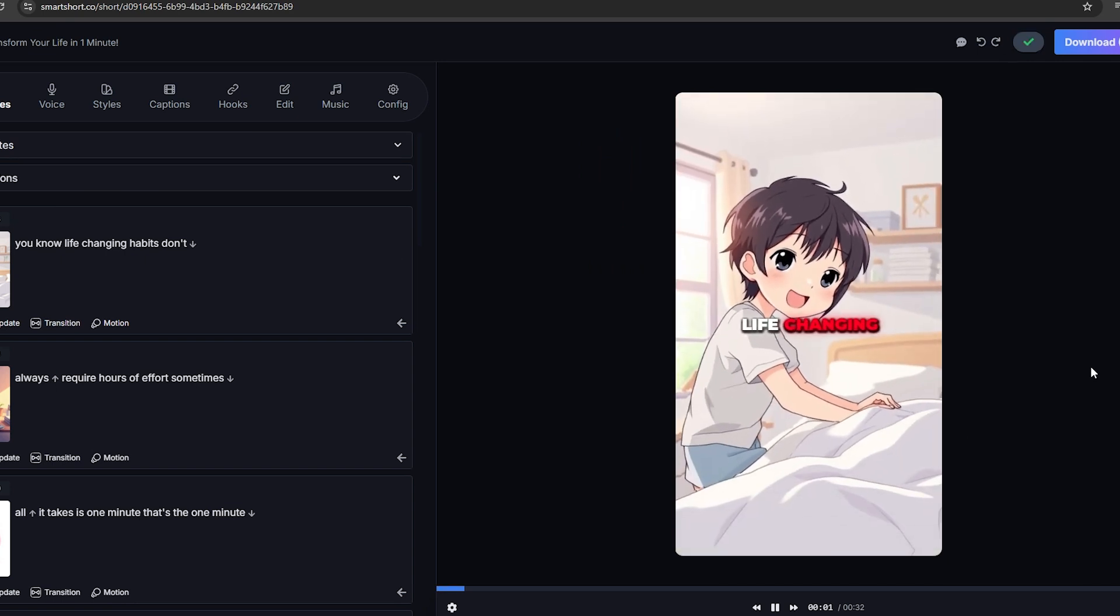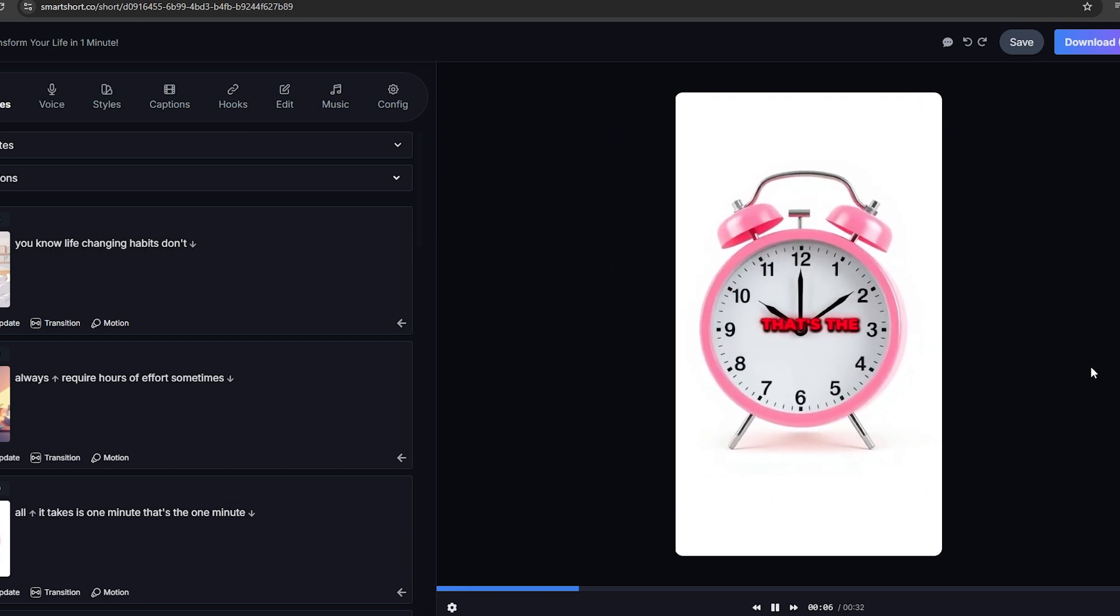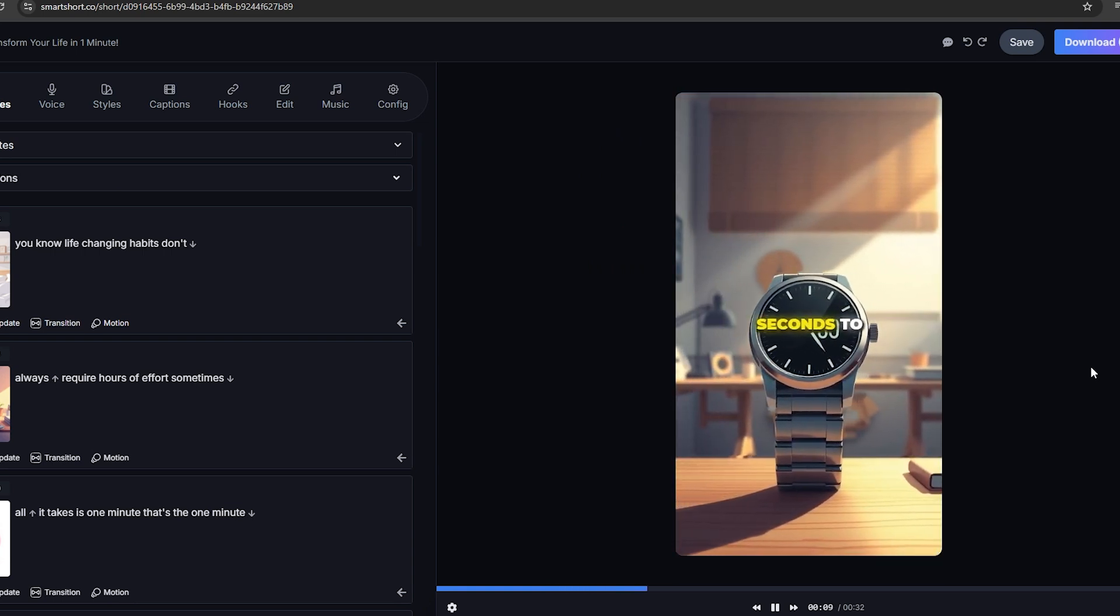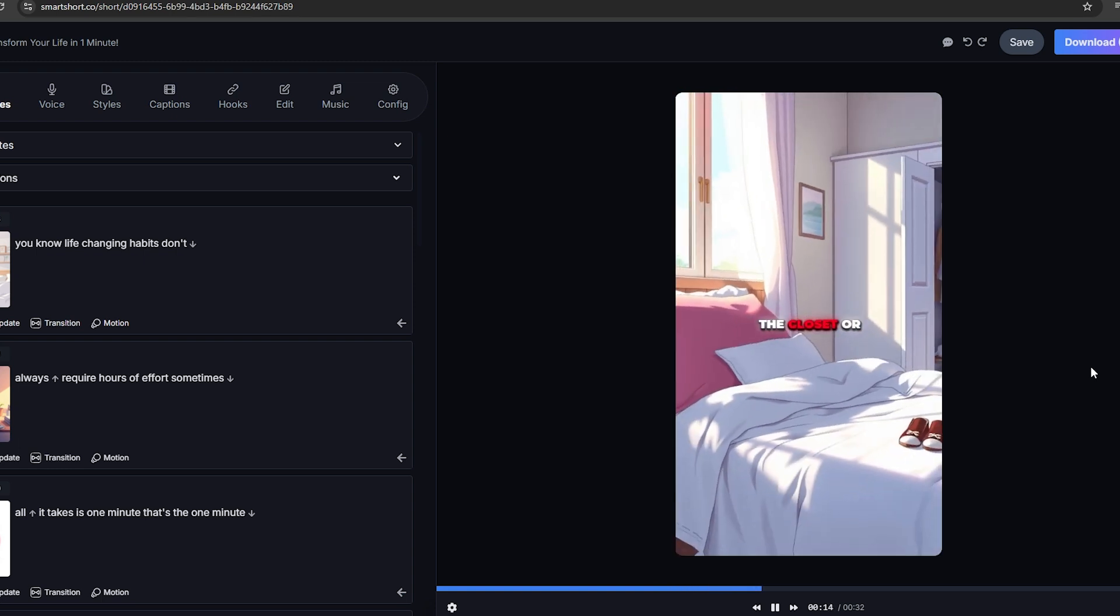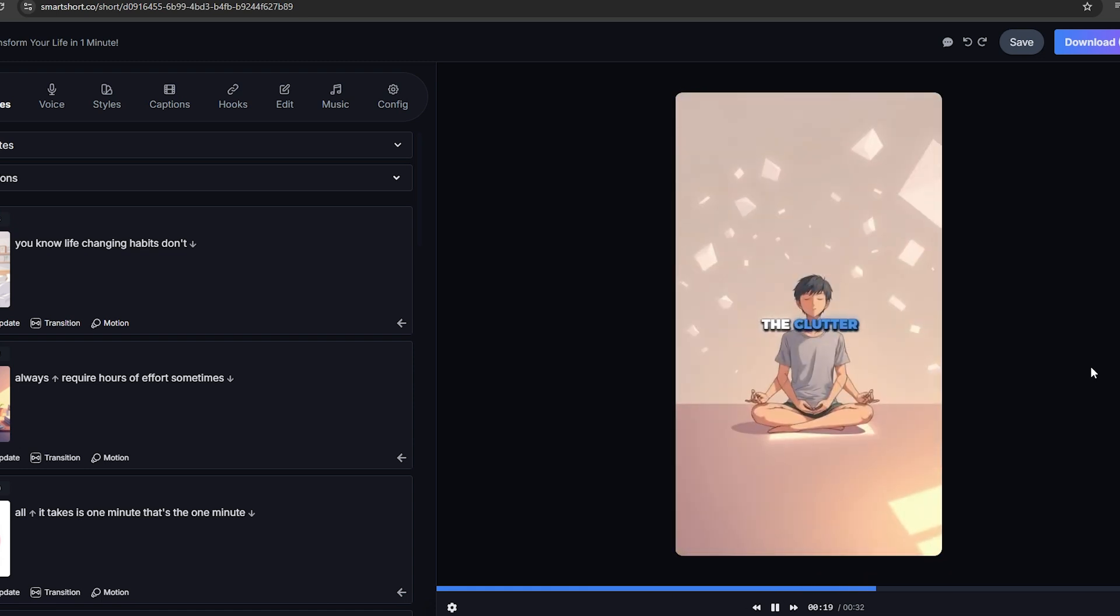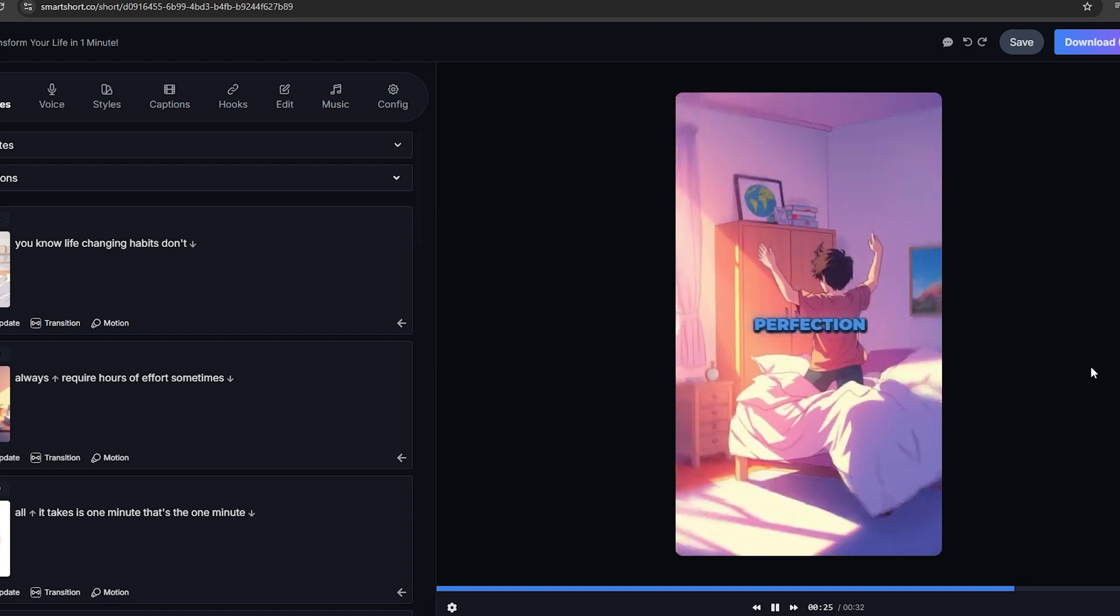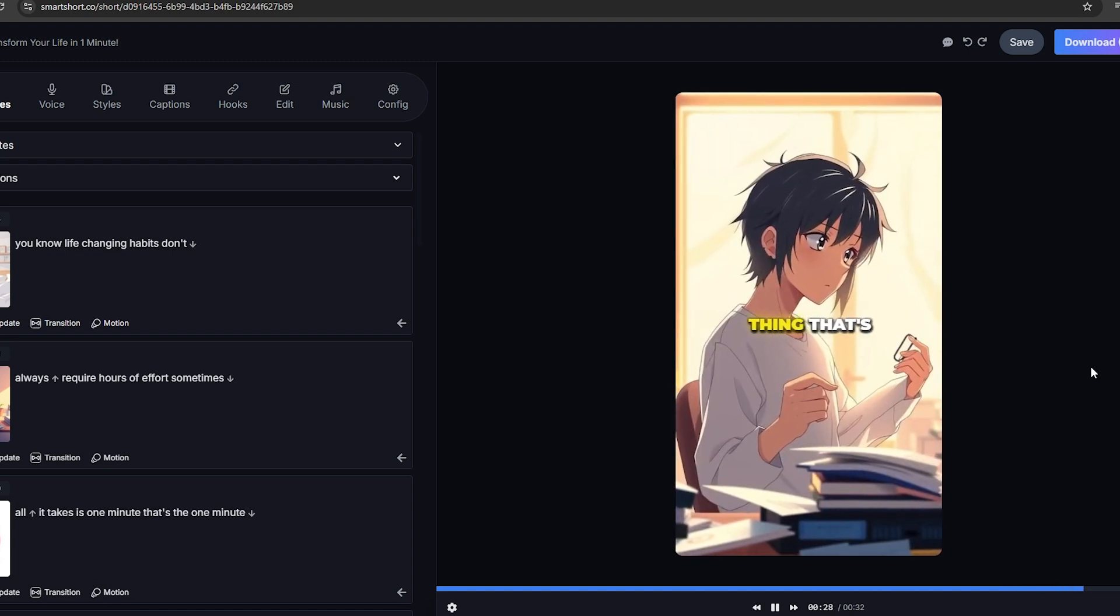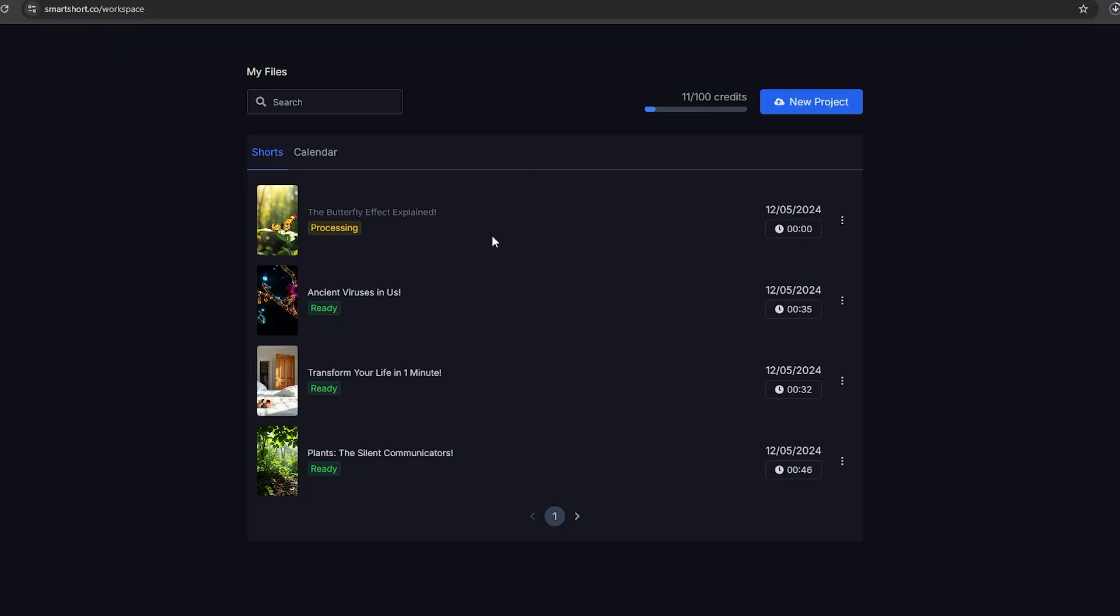You know, life-changing habits don't always require hours of effort. Sometimes, all it takes is one minute. That's the one-minute rule. If something takes less than 60 seconds to do, just do it now. Think about it. Replying to that email, putting your shoes back in the closet or making your bed. These tiny actions seem insignificant, but they add up. The clutter in your mind and space starts to clear, and suddenly, you feel more in control. It's not about perfection. It's about momentum. Try it today. Pick one thing that's been nagging at you and handle it in just one minute. Trust me, you'll feel the difference.